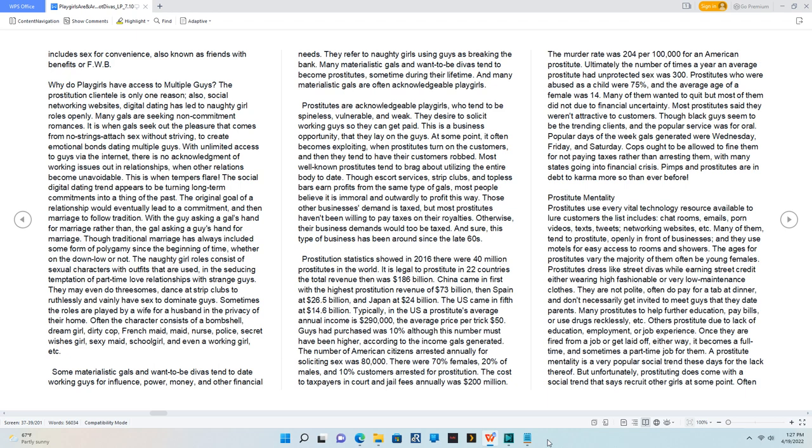This is a business opportunity that they lay on the guys. At some point, it often becomes exploiting when prostitutes turn on the customers, and then they tend to have their customers robbed.